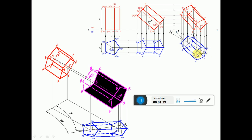Draw a locus. Once you draw the locus, take the second position top view apparent length of the axis, which is O to O1. Using the compass, measure the length from O to O1, and from O as center cut an arc on the locus line to get the O1 point. Then join O and O1 and extend on either side.